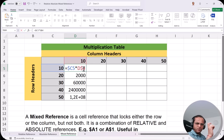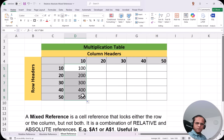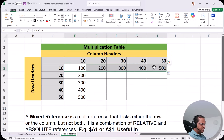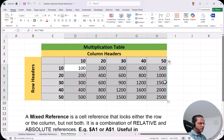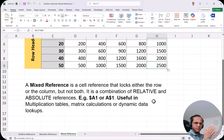I press Enter and drag the formula down: 100, 200, 300, 400, 500 — perfect. Dragging to the right also gives 100, 200, 300, 400, 500. Dragging the formula across the entire table gives a perfect multiplication table. This is the mixed reference — we fix either the column or the row, not both.